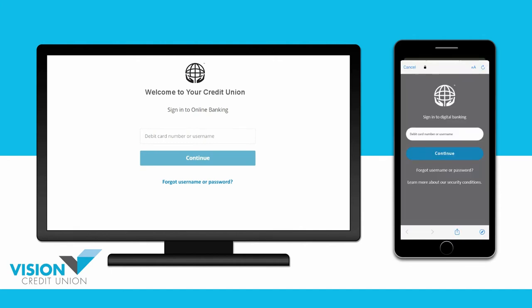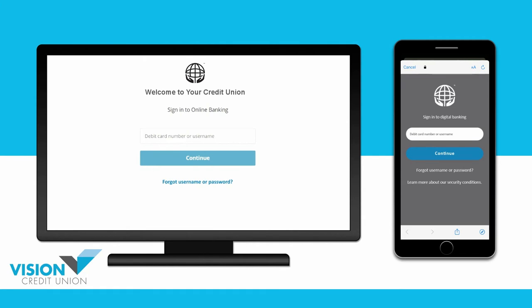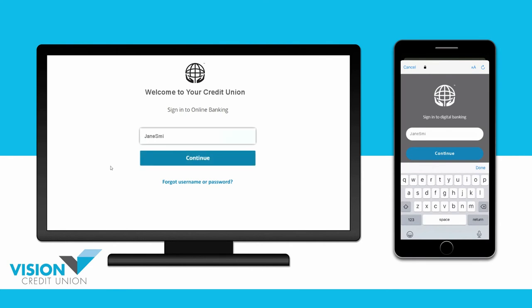This should take you to the sign-in page for your digital banking, either online or in the app. Sign into your digital banking as usual.